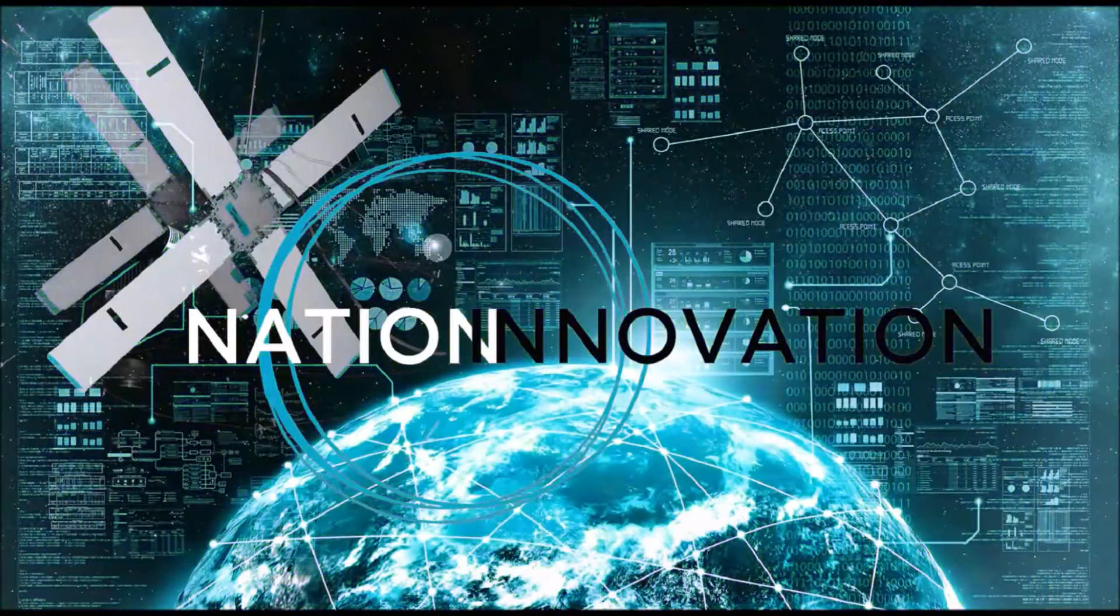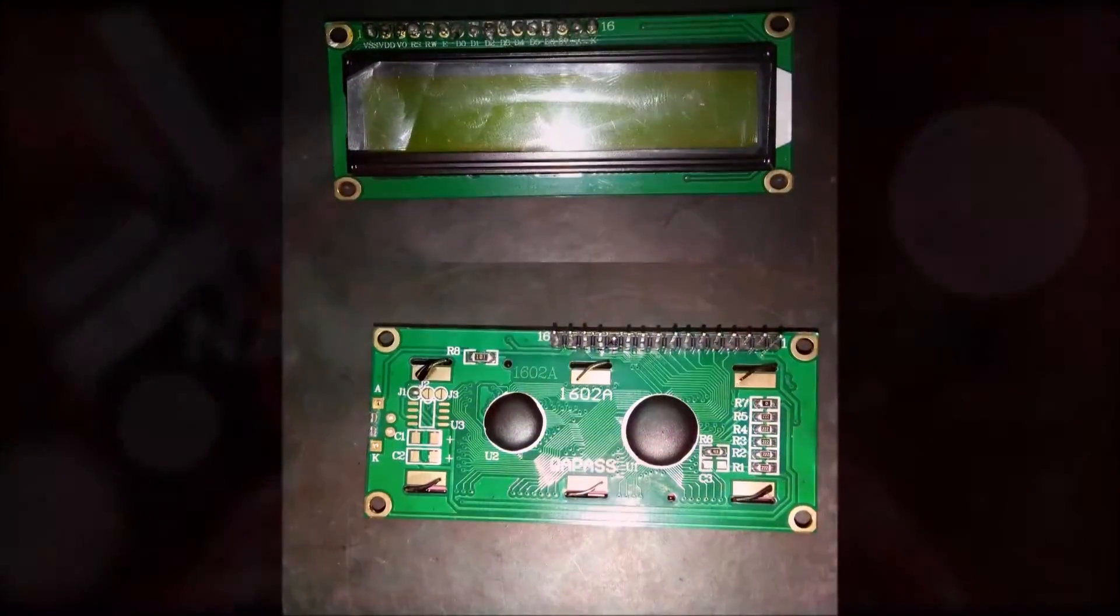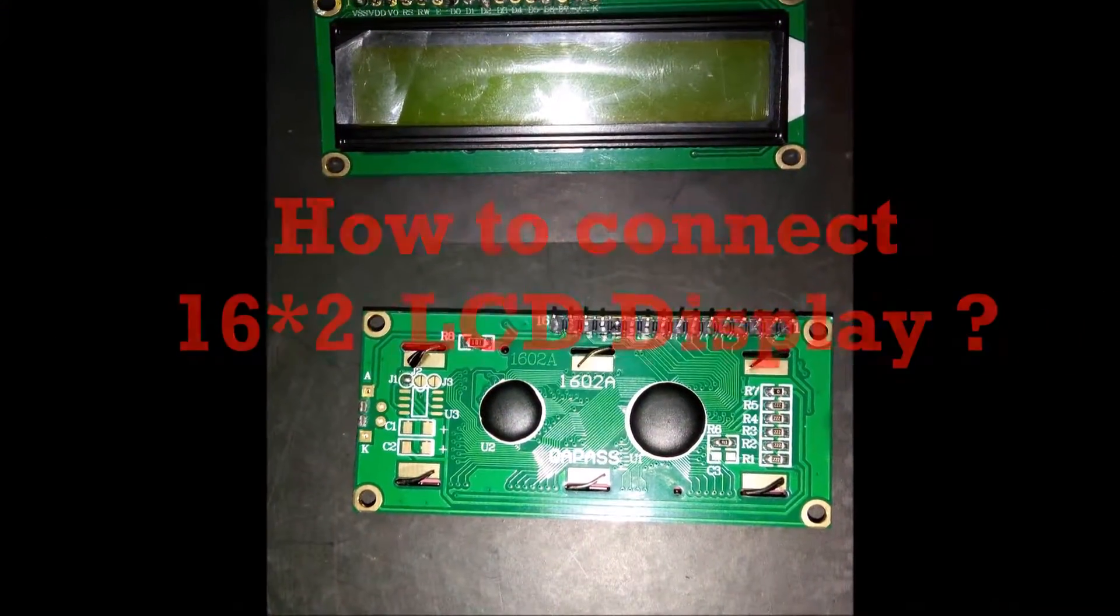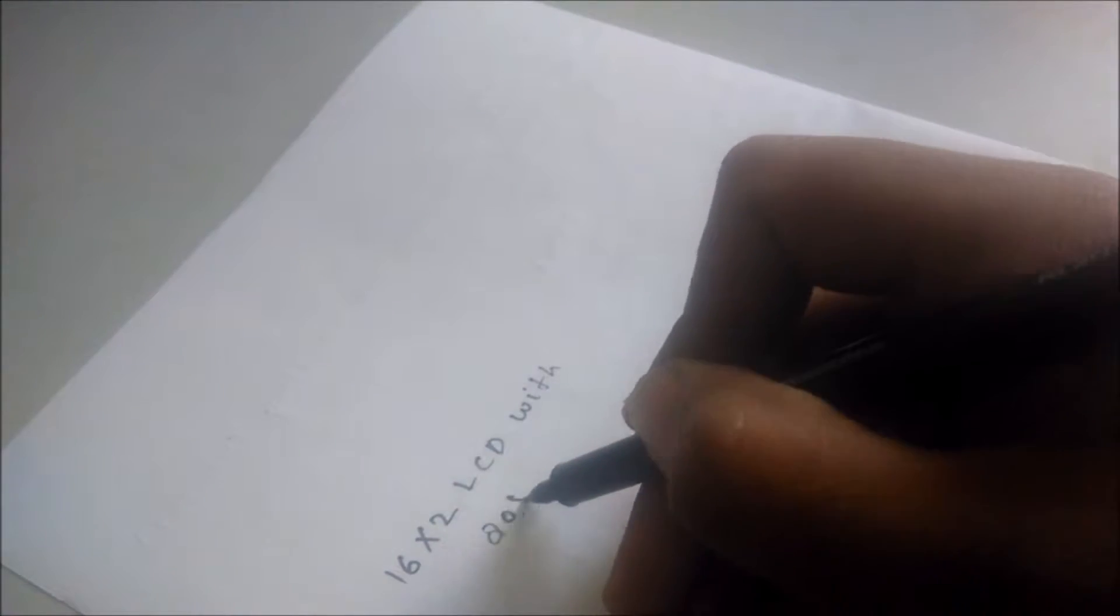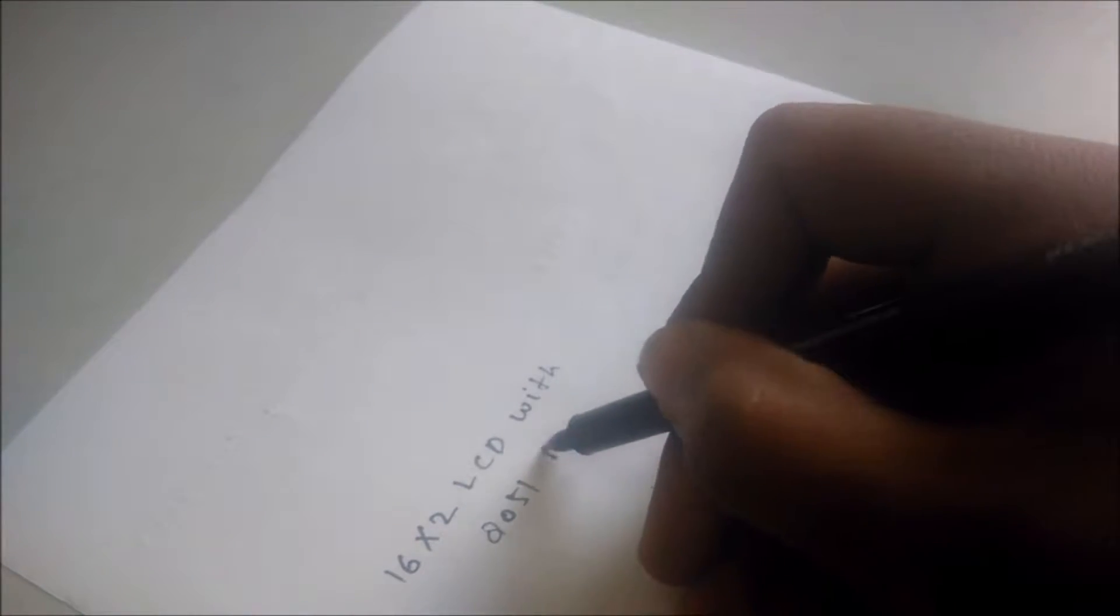Welcome to the Nation Innovation. Today I am going to tell you how to connect the 16x2 LCD with 8051 microcontroller.